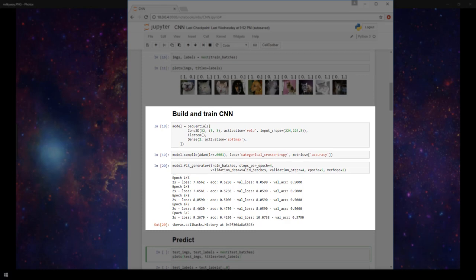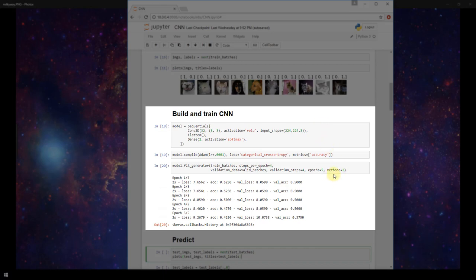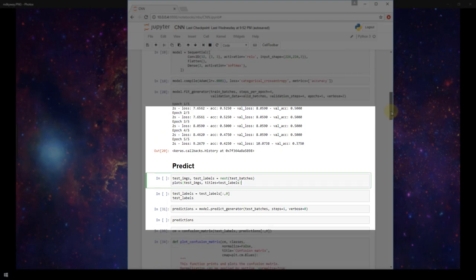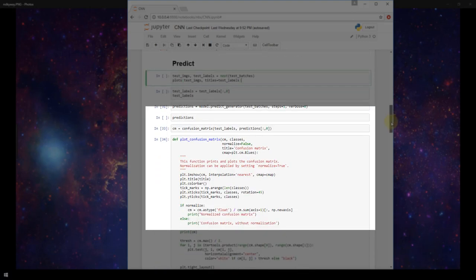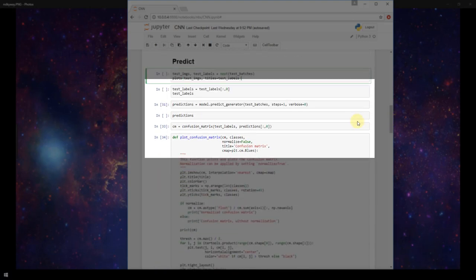We're here in our Jupyter notebook and this is the same notebook that we've used in the last couple of videos. We left off with this model that we built with one convolutional layer, then we compiled and fit the model and these are the metrics that we saw from it. Now I'm going to scroll down to the predict section of our notebook and this is where we're going to start today.